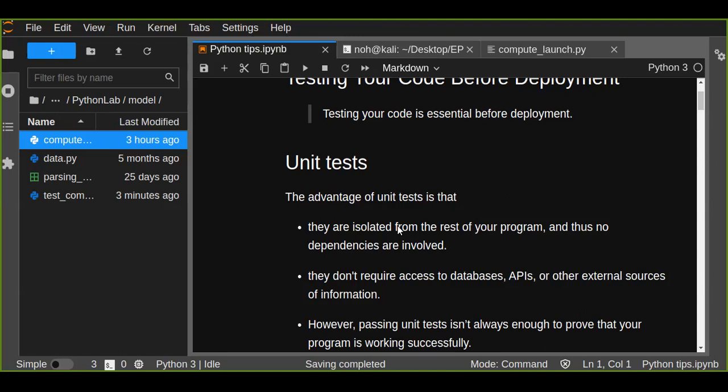Today employers are looking for data scientists, data engineers, or software engineers with the skills to properly prepare their code for an industry setting, which includes testing their code. So if you want to be a software engineer or data scientist, you should acquire testing skills and make sure that your code is free from any faulty conclusions before deployment.